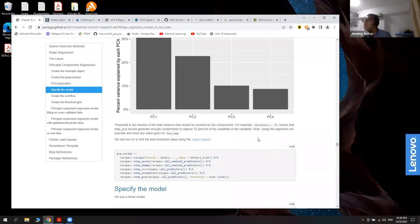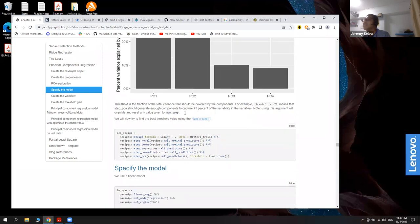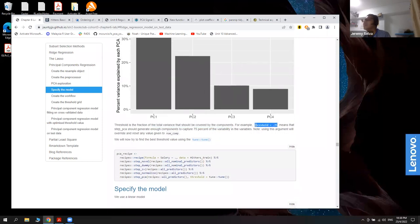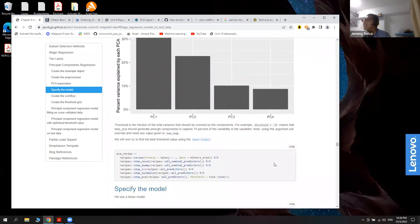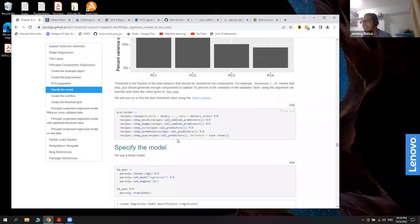For tuning, we can tune either the number of components or the threshold value. The threshold is the fraction of total variance that should be covered by the principal components — for example, if four components cover more than 75%, we stop at four. Only one of them can be tuned at a time. For PCA I chose to tune the threshold to experiment and learn more about it.